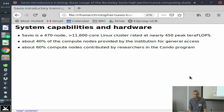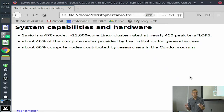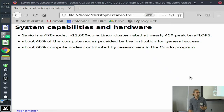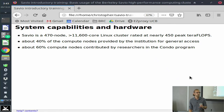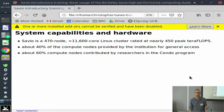Savio is a Linux cluster, which is basically about 470, maybe a little bit more now, computers networked together to operate as if it was one machine. It is run under this condo model where about 40% of the nodes, or the individual machines within Savio, are provided by the institution, and 60% are purchased by researchers and different research groups on campus as part of this condo system.